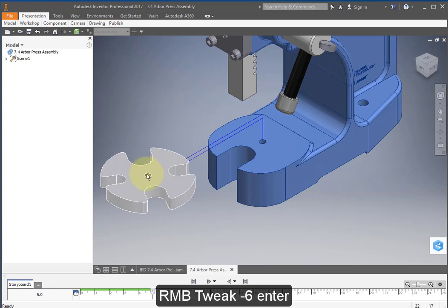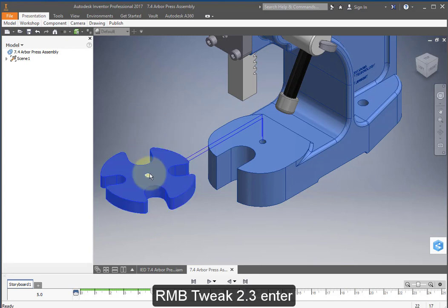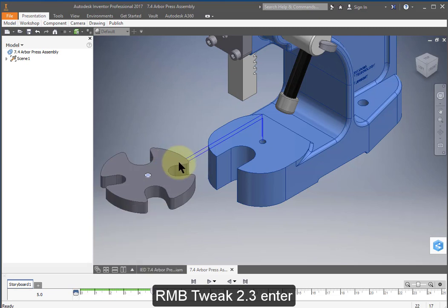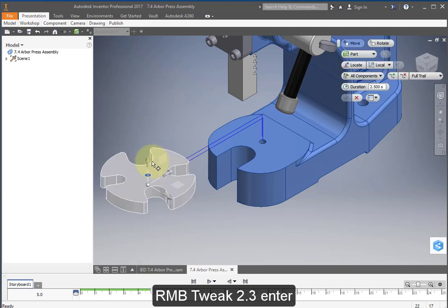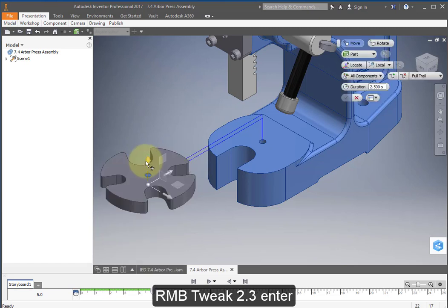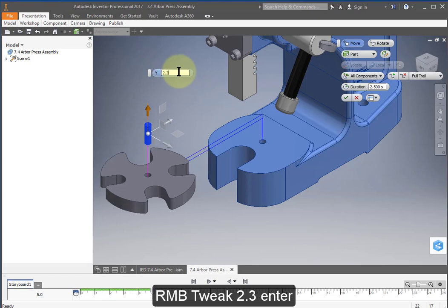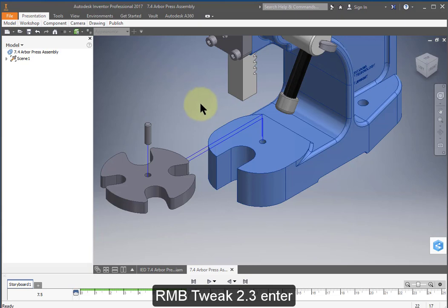Now we're going to select just the pin, tweak it and select 2.3.